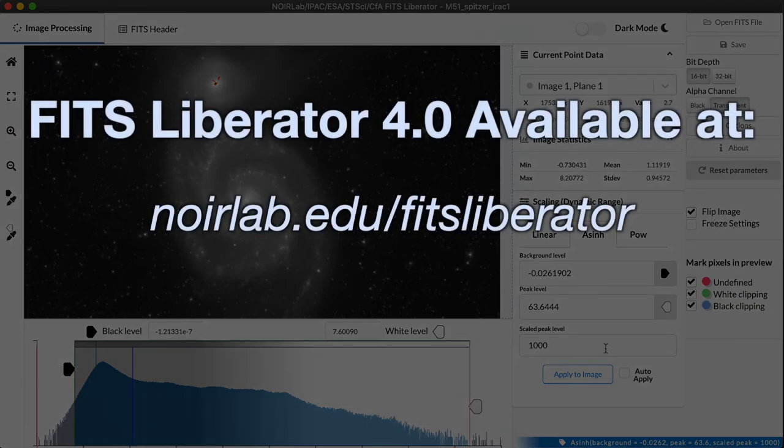I hope this has been helpful. And I hope you have fun playing with the FITS Liberator using your own data sets.